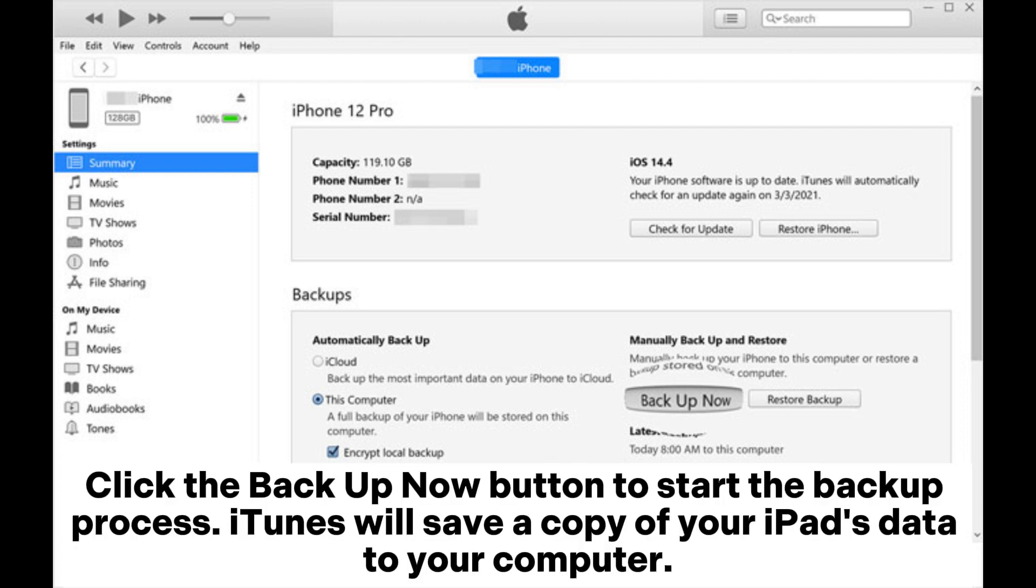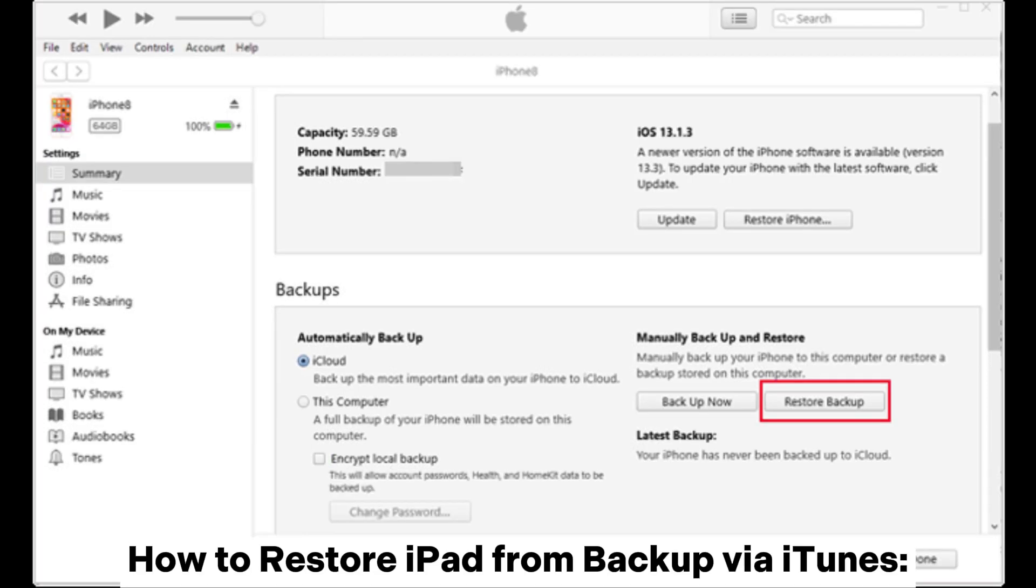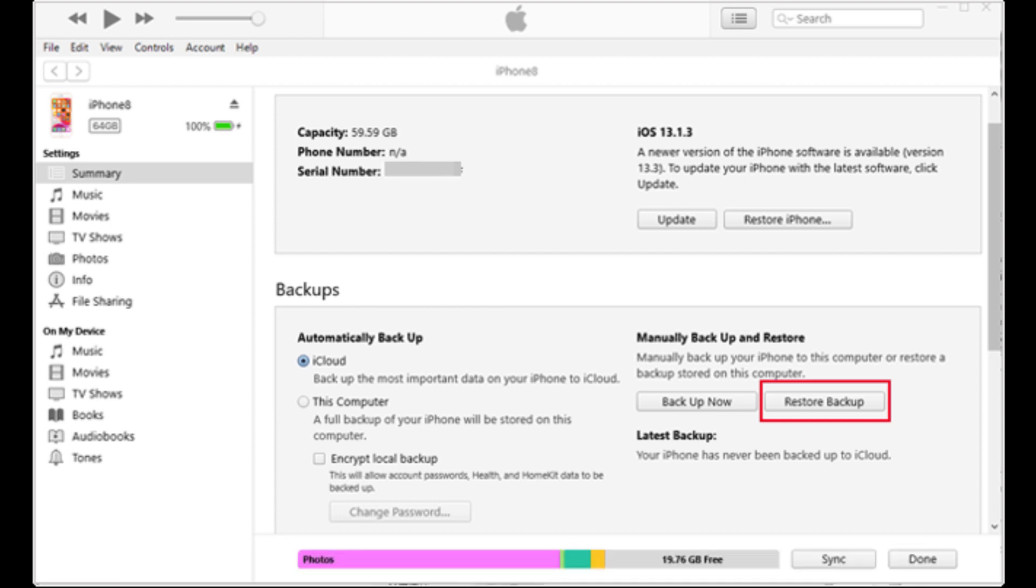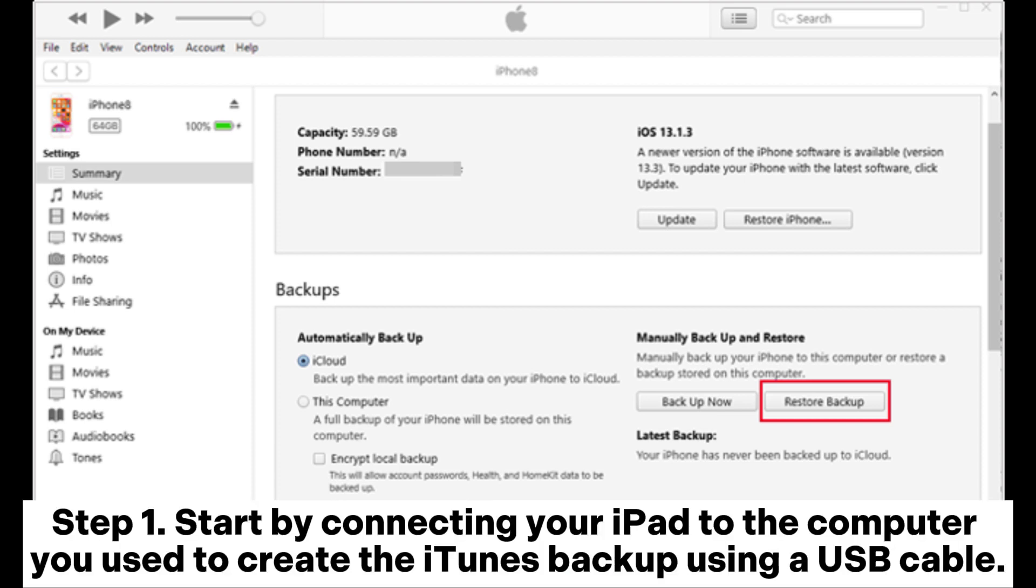Step 3: In the Summary tab, scroll down to the Backups section. Click the Backup Now button to start the backup process. iTunes will save a copy of your iPad's data to your computer. How to restore iPad from backup via iTunes. Step 1: Start by connecting your iPad to the computer you use to create the iTunes backup using a USB cable.